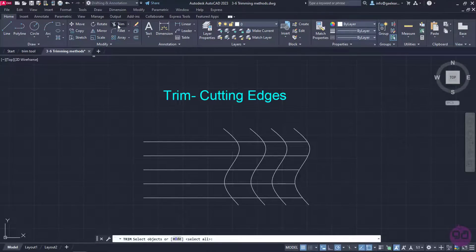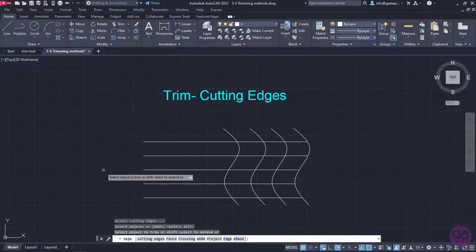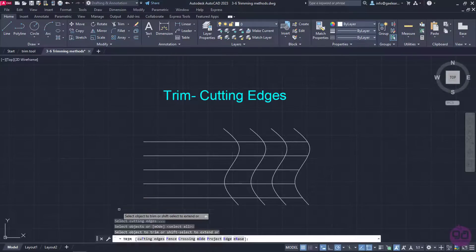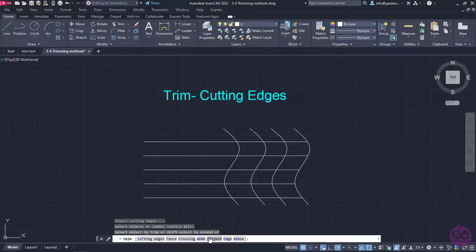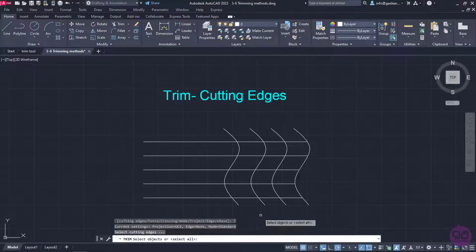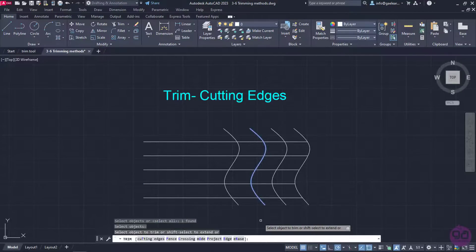Now, I will activate the Trim tool again, press Enter and look at the command line. AutoCAD provides us with some different methods for trimming. In this case, I will click on cutting edges to set the boundary. Then, I will select the second spline and press Enter.